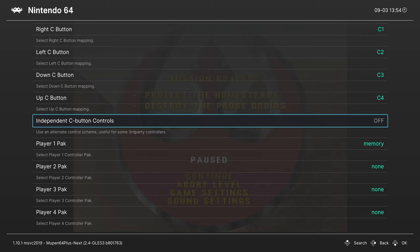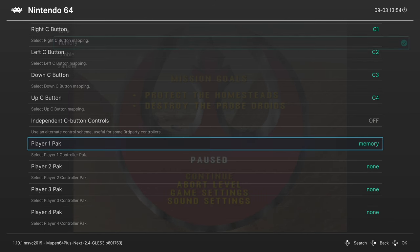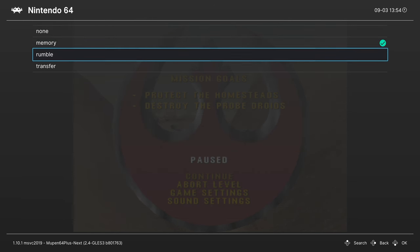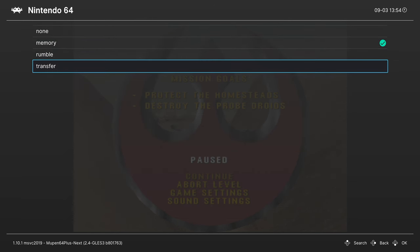Player one pack. This is going to be where you choose between a memory pack or a rumble pack. You could also choose a transfer pack.